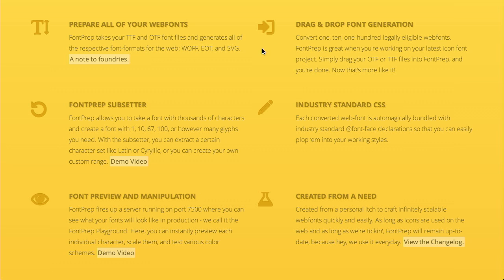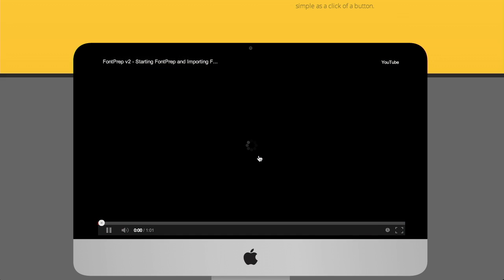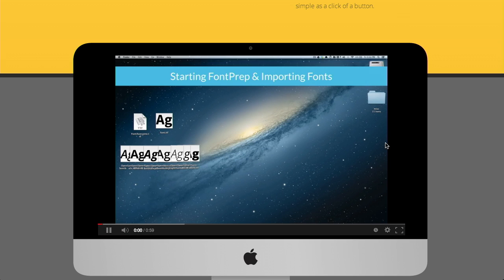I actually got that first one wrong. W-O-F-F. Thank you, Jason. It can also do CSS for you. So you drag it on and you can get the CSS font face declarations that you're going to need to embed that into your site.